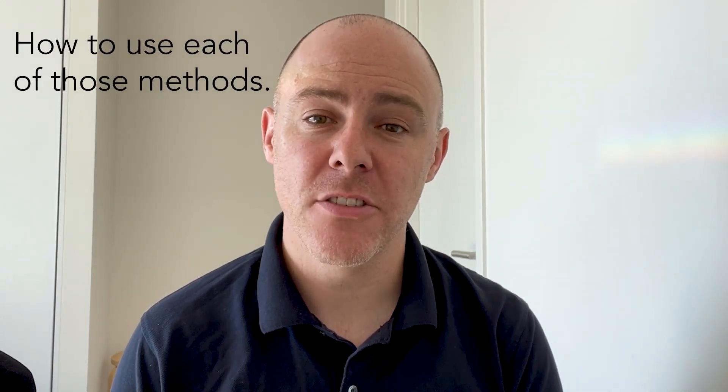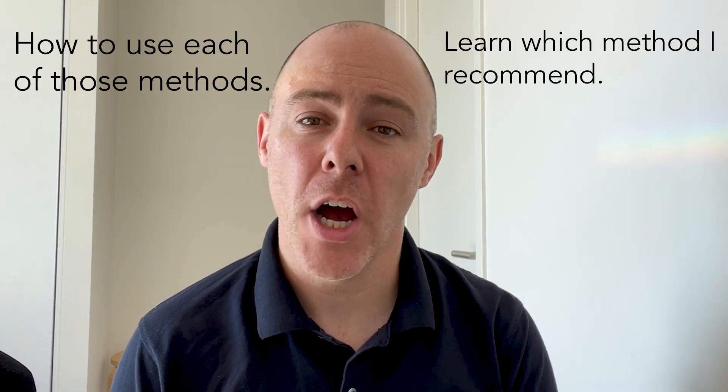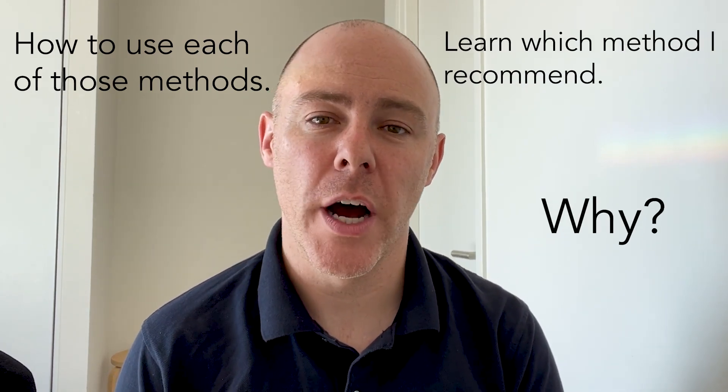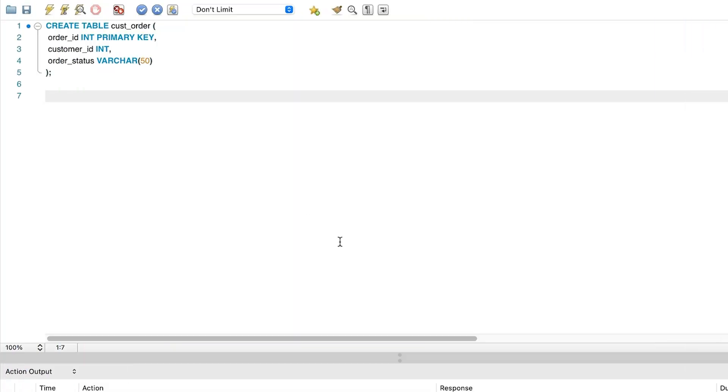There are three ways to validate a column against a list of values. In this video, you'll see how to use each of those methods and learn which method I recommend and why. Here is the scenario. You've got a field in a table, and this field can be set to one of a few different values.